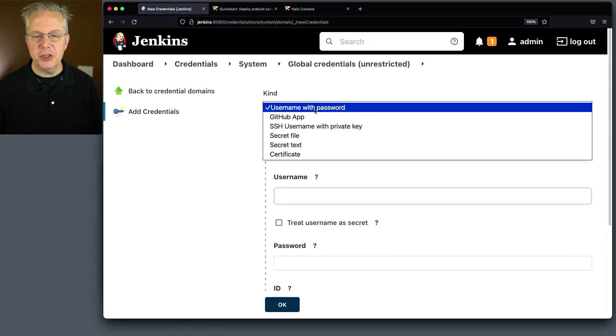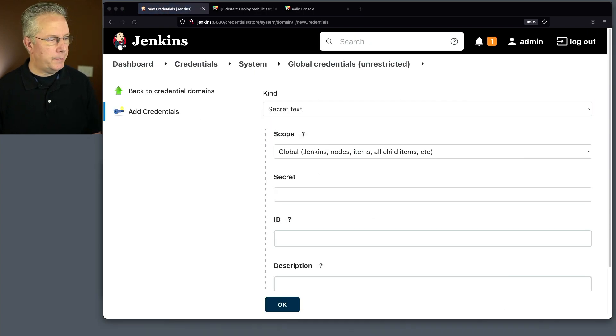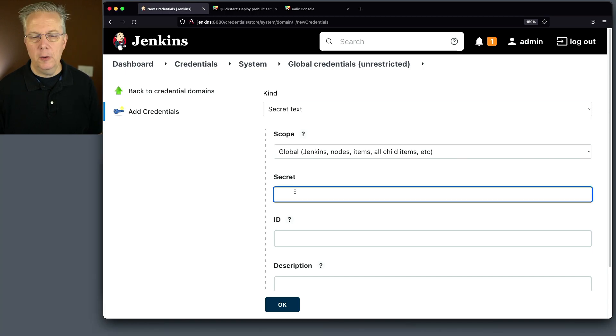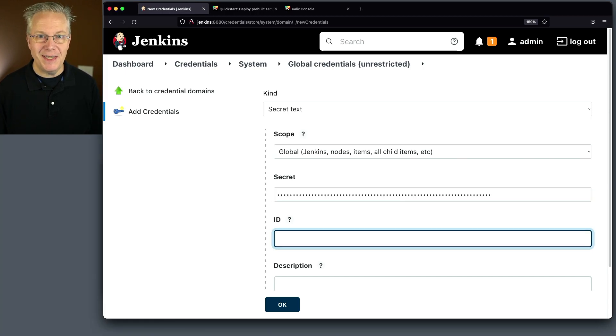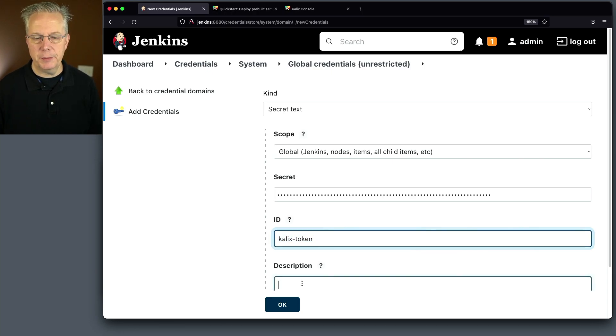click on add credentials. Let's change this to secret text. Let me go grab my token value. We'll paste that in. And we're going to give it the ID of calix-token. Same for the description.